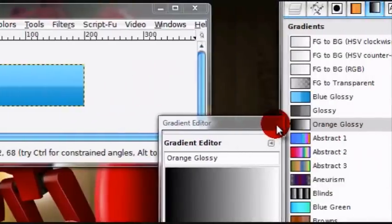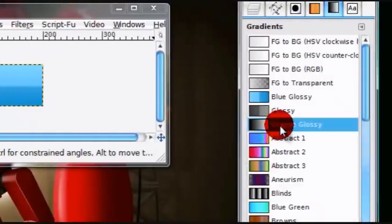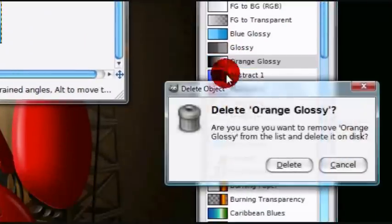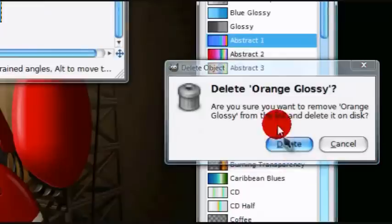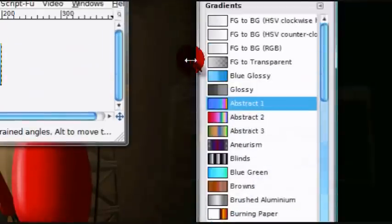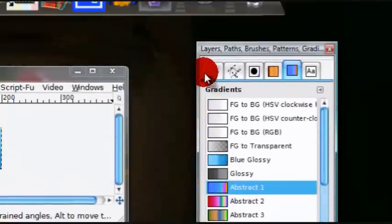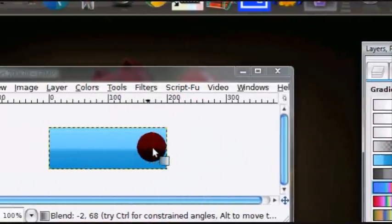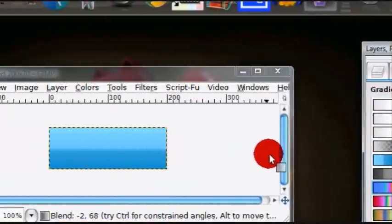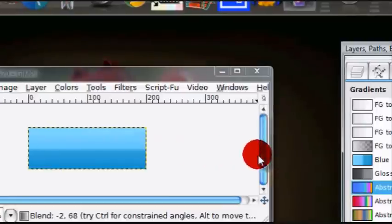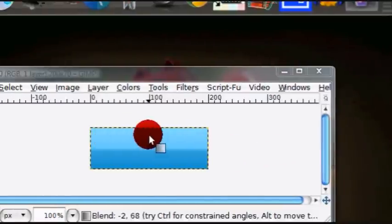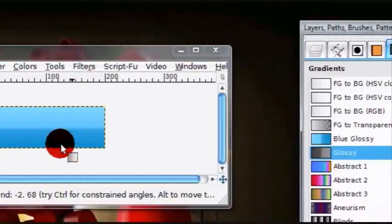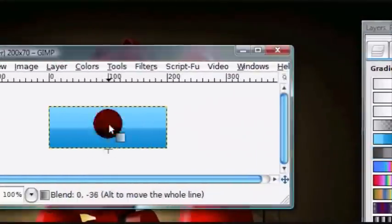So, enjoy. In this tutorial, I'll be showing you how to make custom gradients. I'll just be showing you how to make custom Web 2.0 kind of glossy gradients, like this one or like this one.